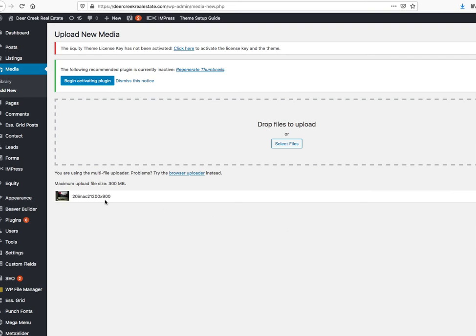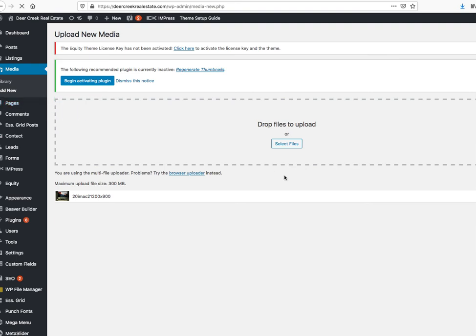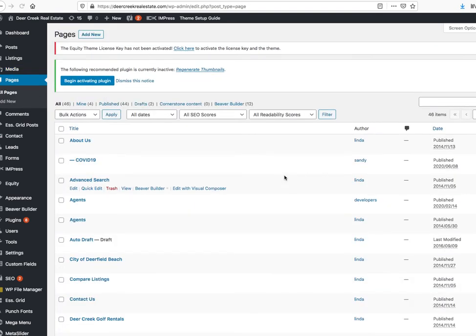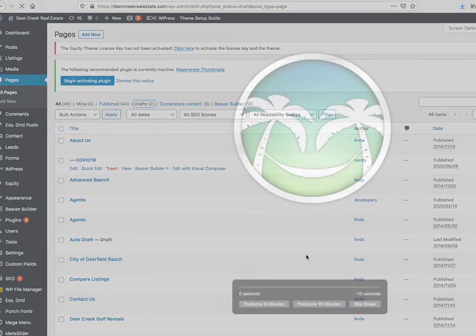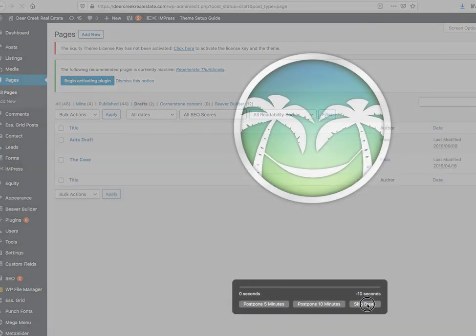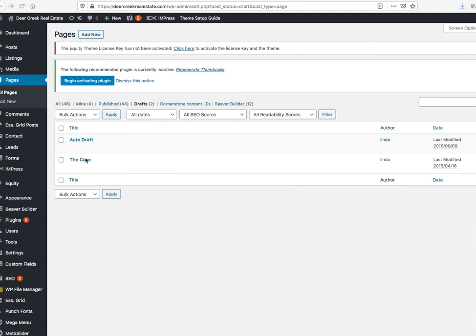Then I would just upload that, and that would be here. So now if I go to Pages, maybe I want to see... looks like there's a couple of drafts. So if I go here, this looks like it's been a while since this has been modified.